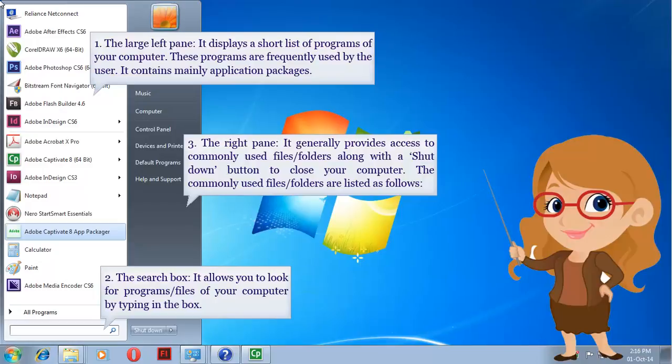2. The search box. It allows you to look for programs and files on your computer by typing in the box.